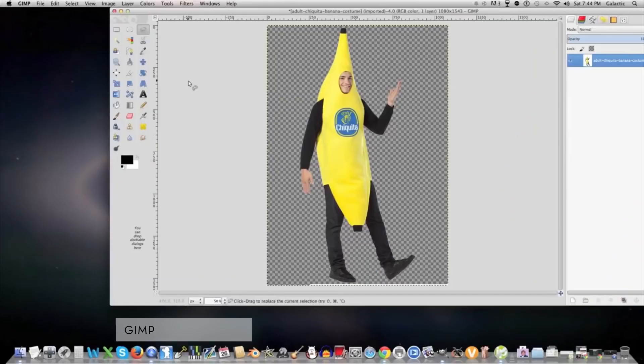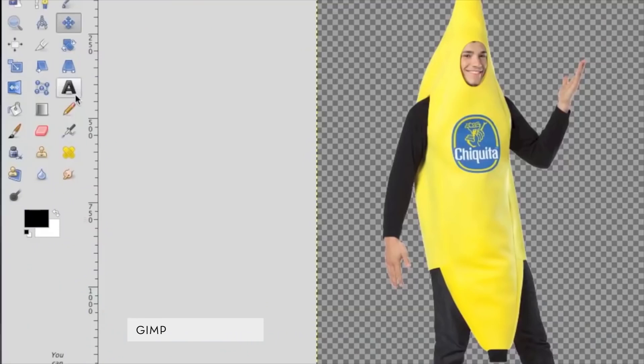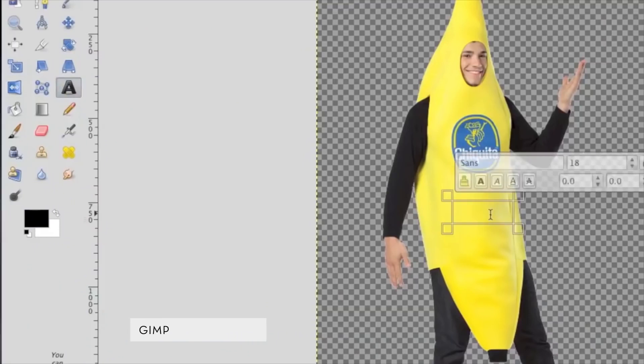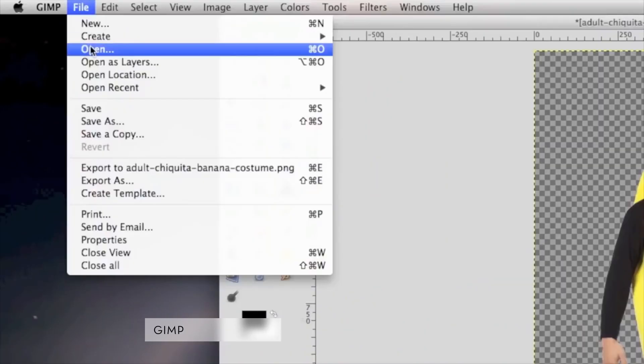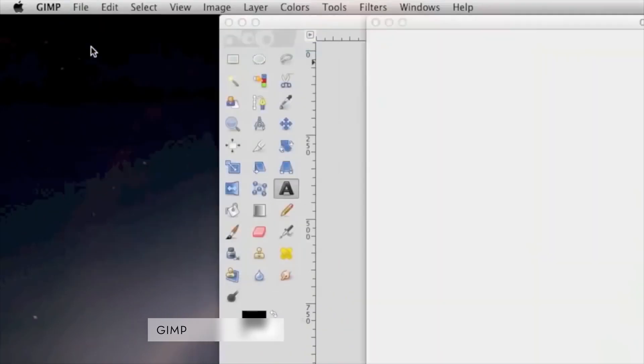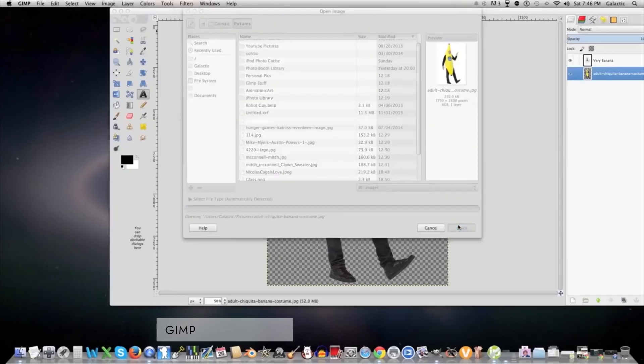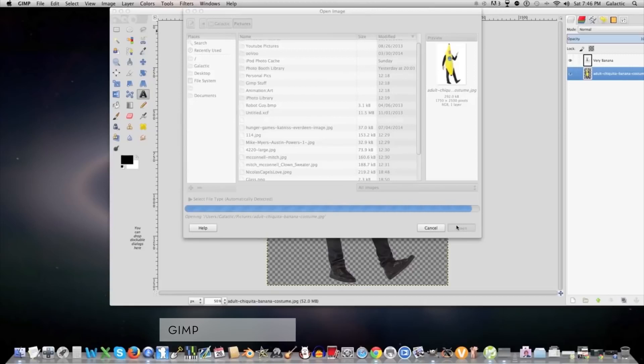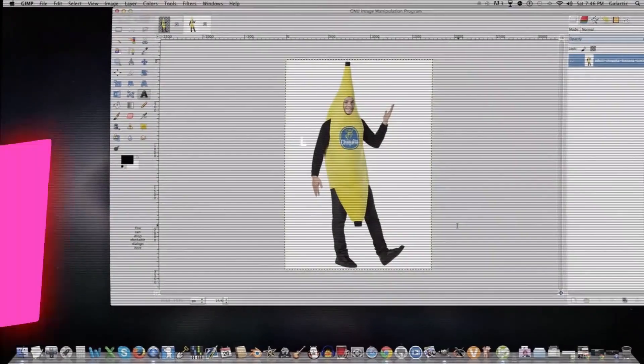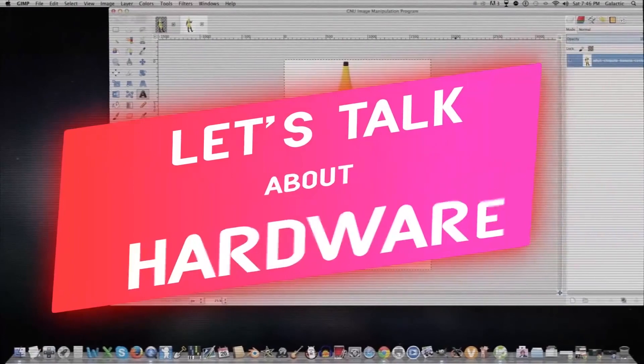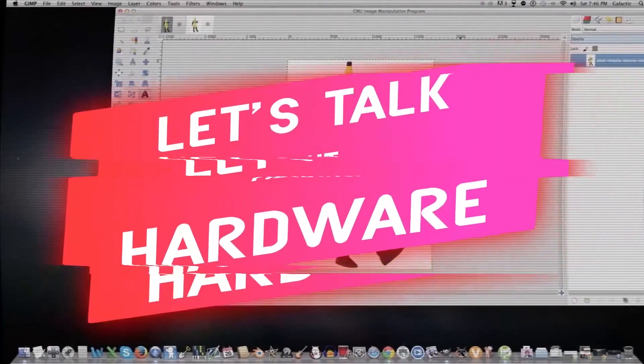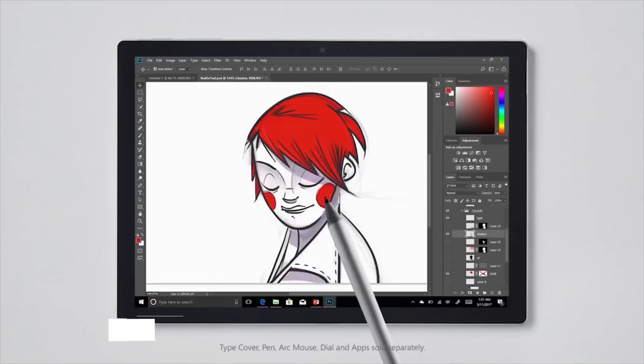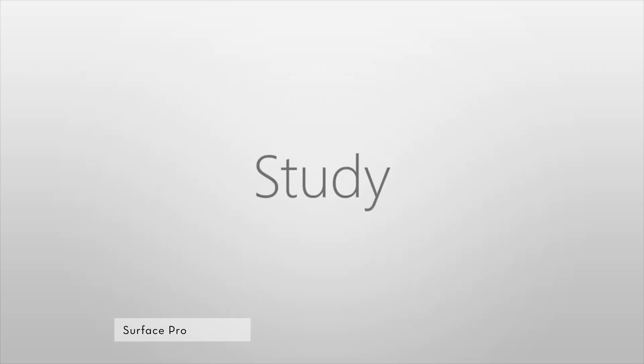GIMP is an image manipulation program available for GNU/Linux, OS X, Windows and more operating systems. It is free software ideal for graphic designers, photographers, illustrators, or even scientists. It comes with numerous customizations and third-party plugins which can help you enhance your productivity.